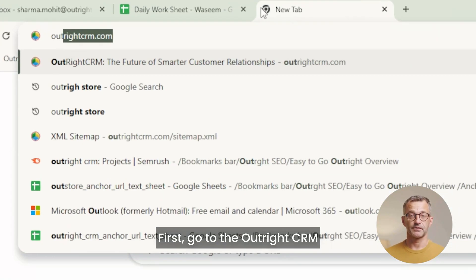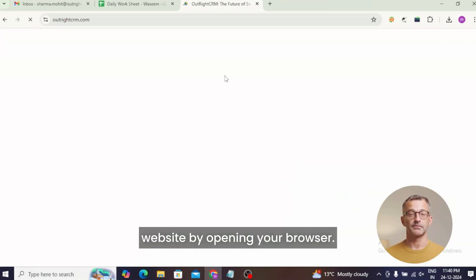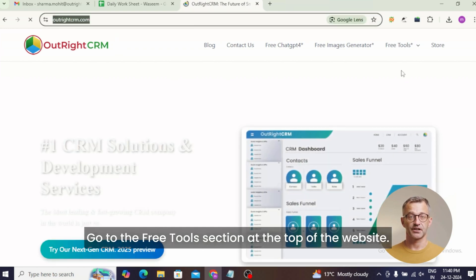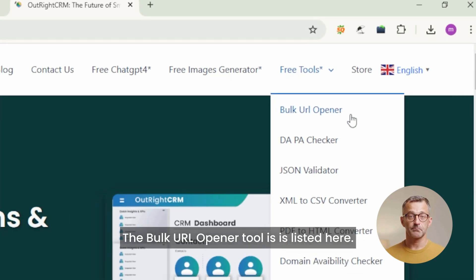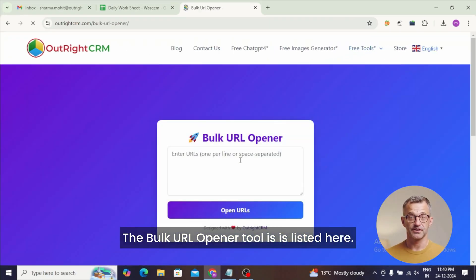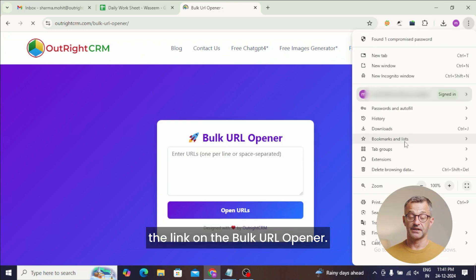First, go to the Outright CRM website by opening your browser. Go to the free tools section at the top of the website. The bulk URL opener tool is listed here. To get to the download page, click the link.